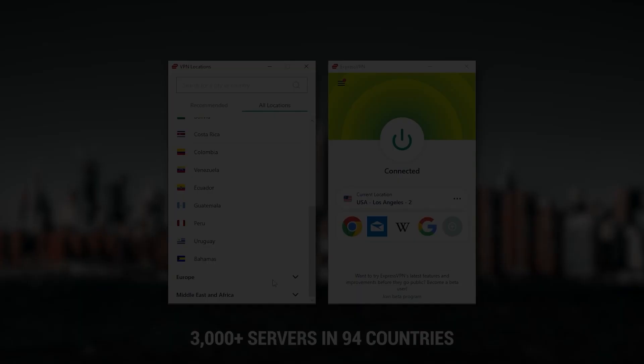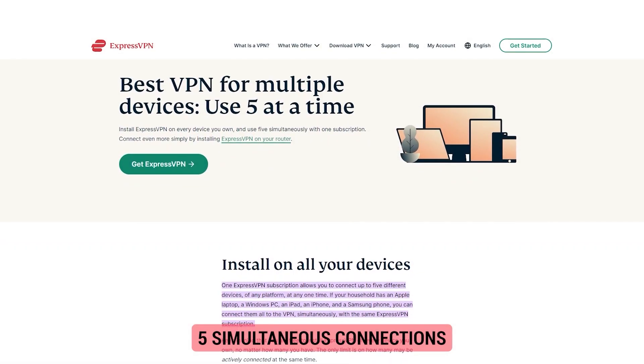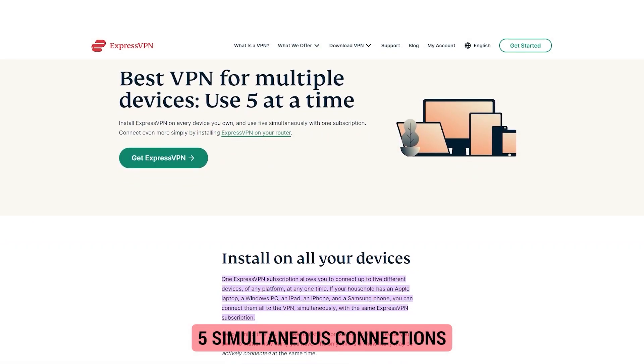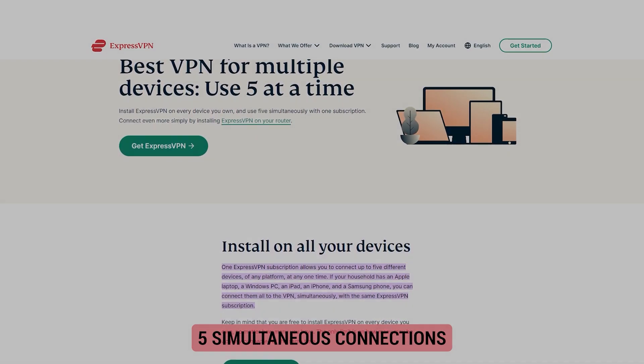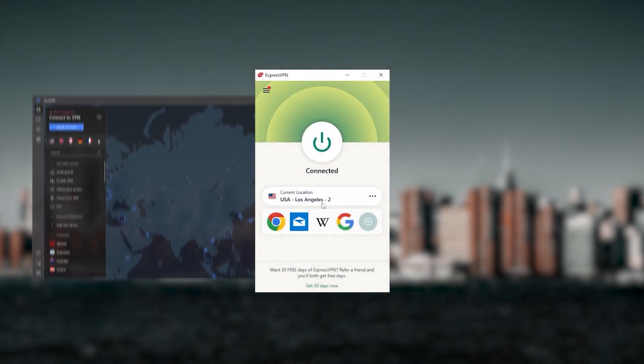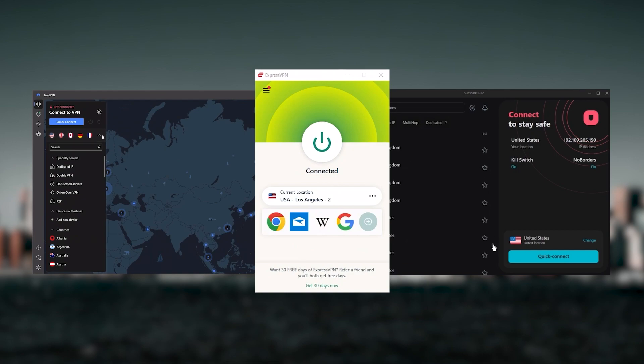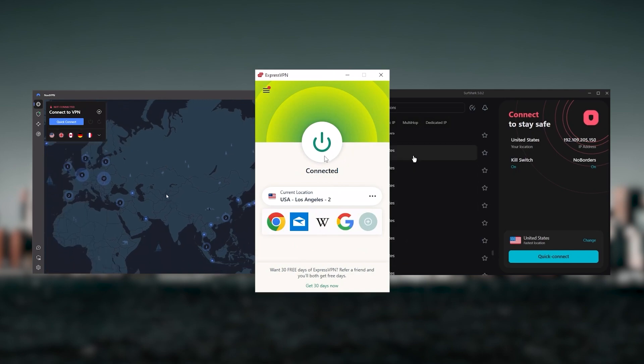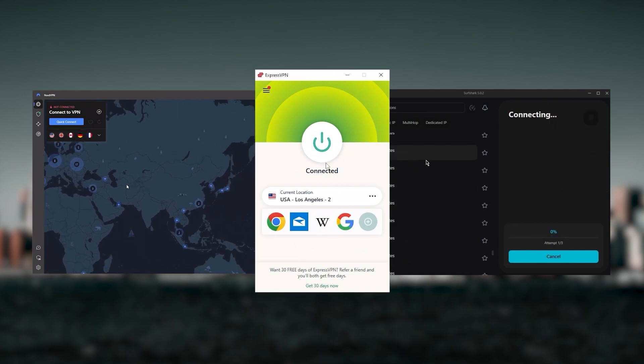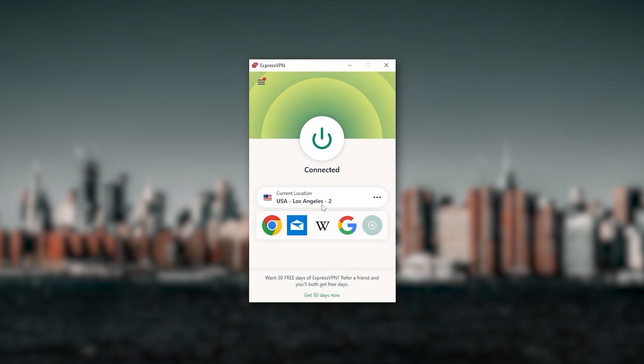It has over 3,000 servers in 94 countries, which is a big number of countries, allowing you to access content from all over the globe. Plus, you can secure up to five simultaneous connections per account and it's compatible with most devices. Ultimately, whenever people ask us what the best most reliable VPN is and don't mind spending a few extra dollars to ensure the highest levels of reliability, ExpressVPN is my go-to choice for those looking for a premium VPN.